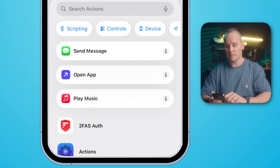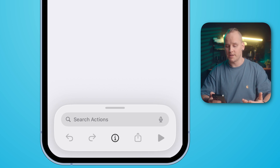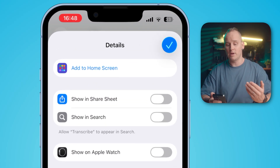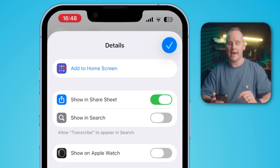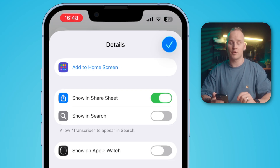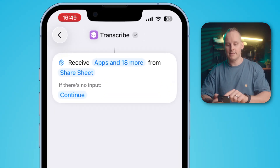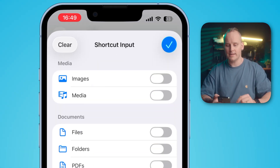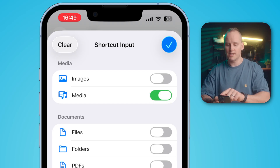Swipe down to the search bar and there you will find the button for the info menu. Open the info menu and there you have to enable "Show in Share Sheet". Activate it and hit done in the top right corner. Next, tap on "Apps and 18 more" to clear all the enabled functions and enable Media. After that, tap done in the top right corner.